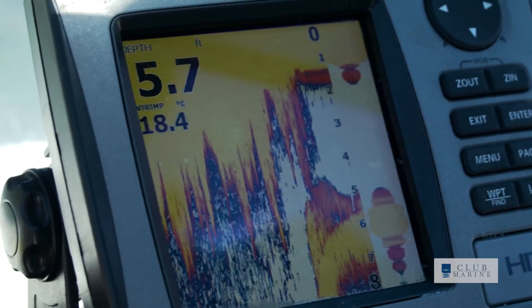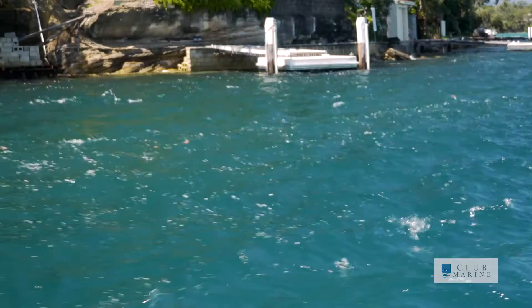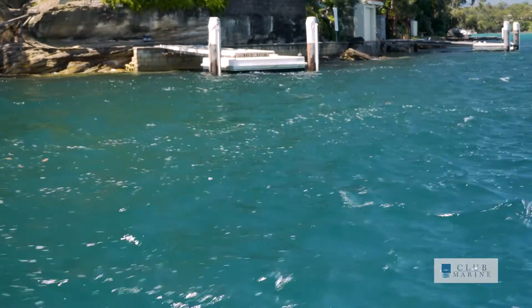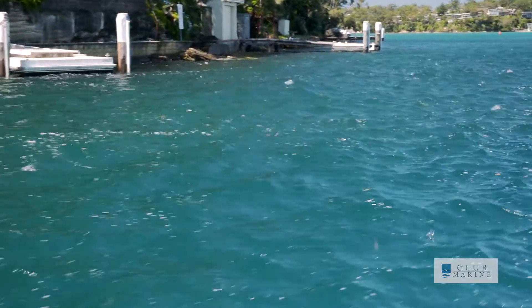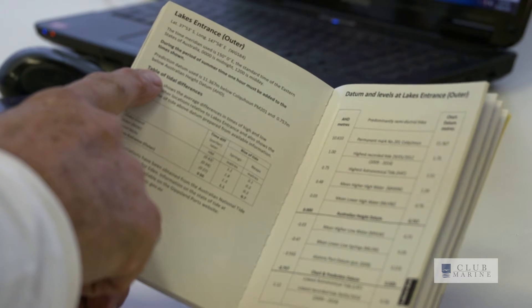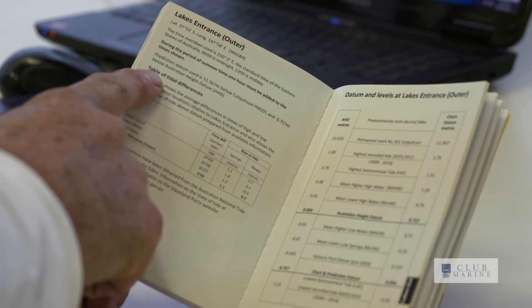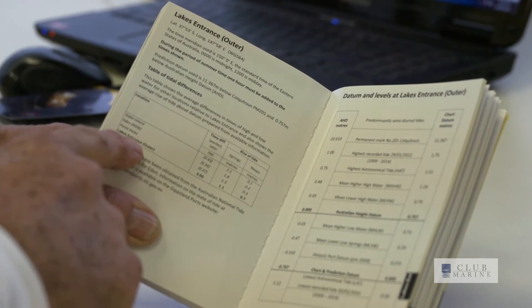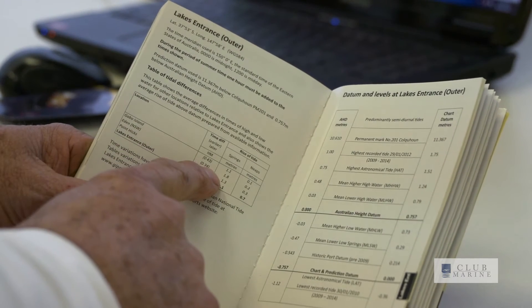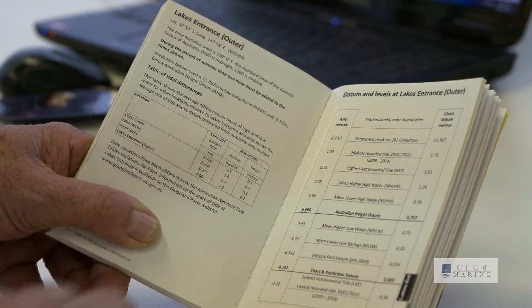Datum is an arbitrary level below which the tide rarely falls, so generally speaking the heights of tide have got to be added to any water that you have underneath you already. If the location you're boating in doesn't have a tide table for it, generally you'll find a list of tidal differences in a tide book, and you can apply that difference to a standard port to find out the heights of tide where you're operating your boat.